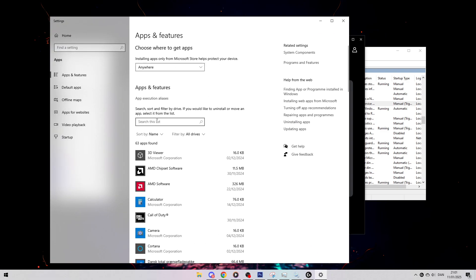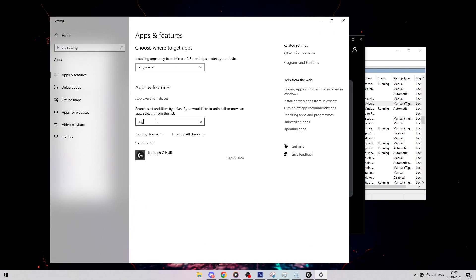When you uninstall, make sure that you uncheck the Save Settings option so we don't save the settings. Then you want to go and reinstall it, and this will also help fix the issue.